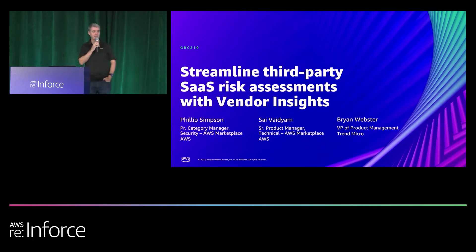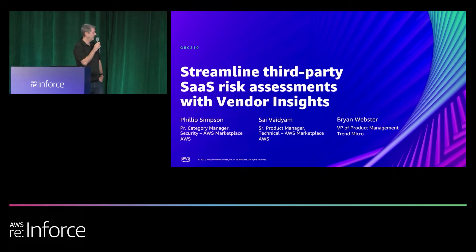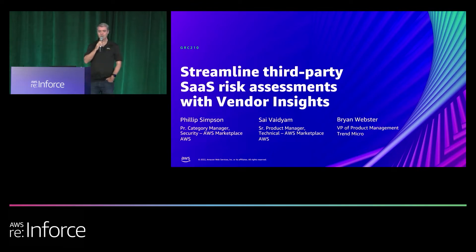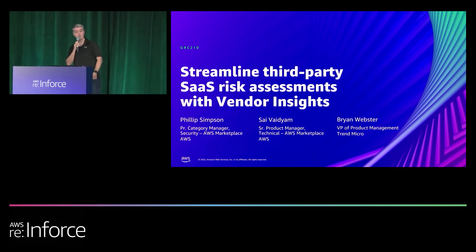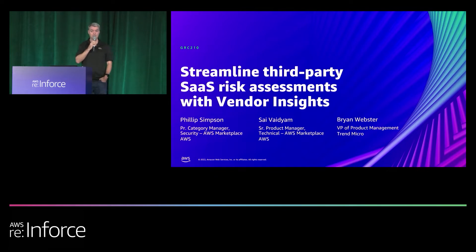Thank you everyone for coming to our session. I'm Philip with AWS Marketplace. I know many of you had to choose us over an early lunch, or maybe choose us over an early happy hour, so well done.